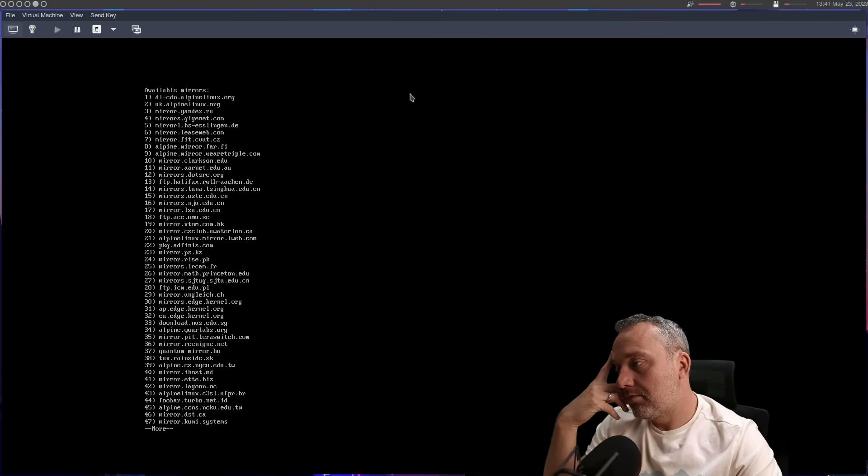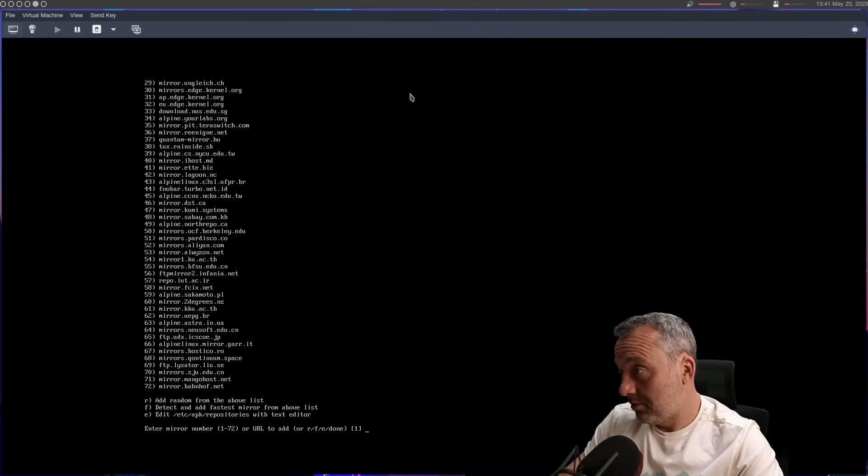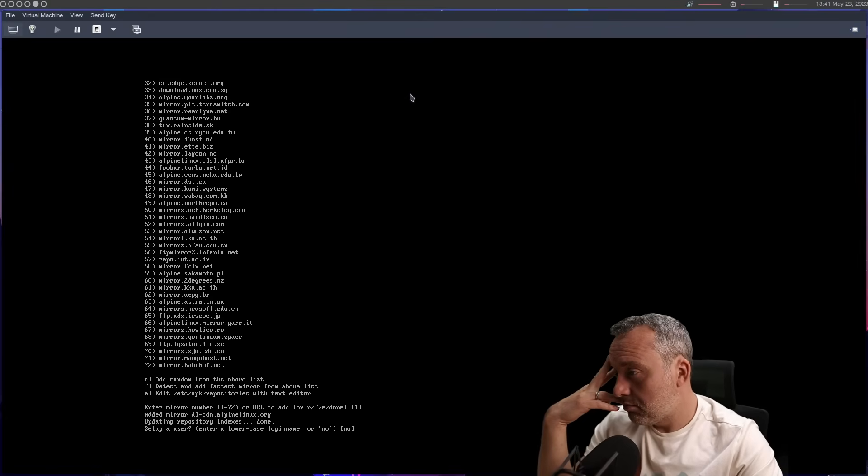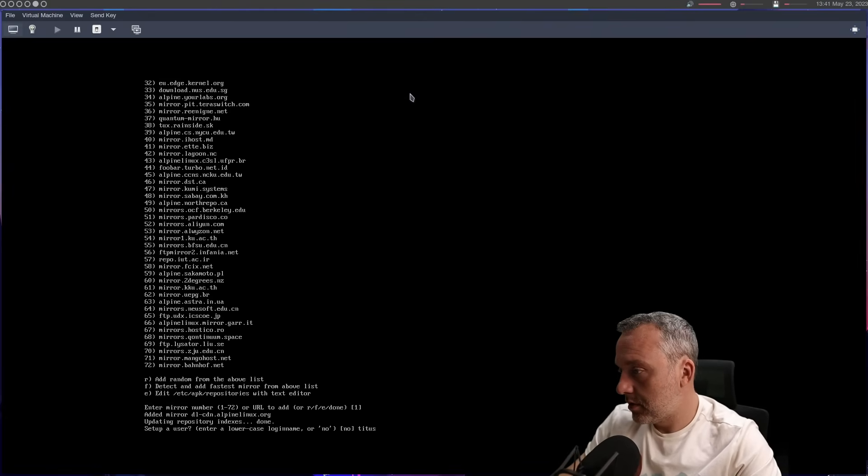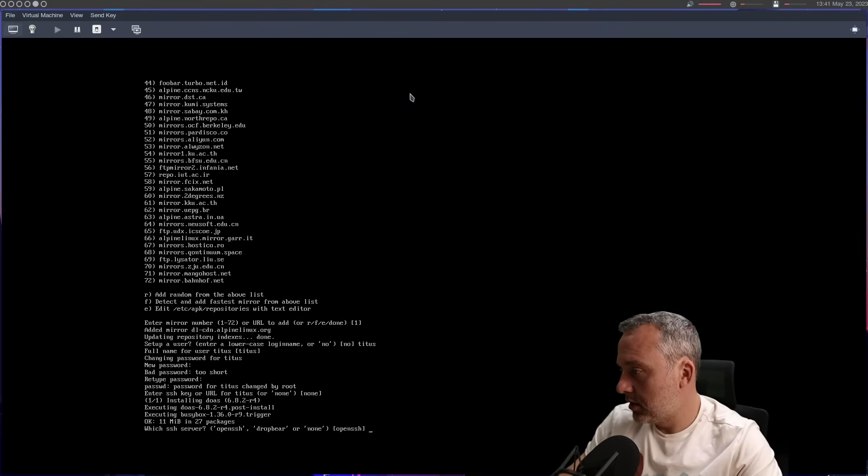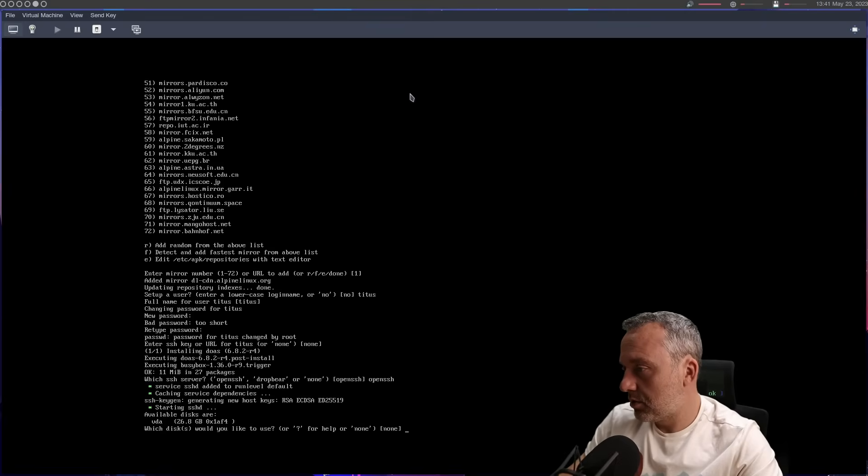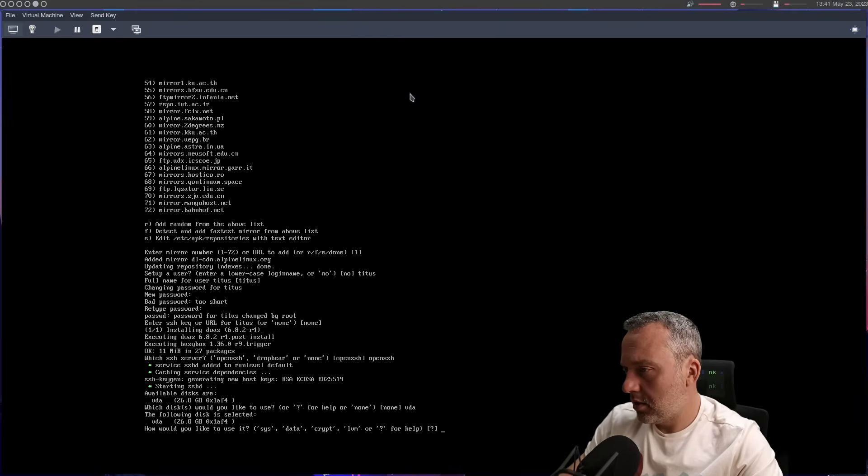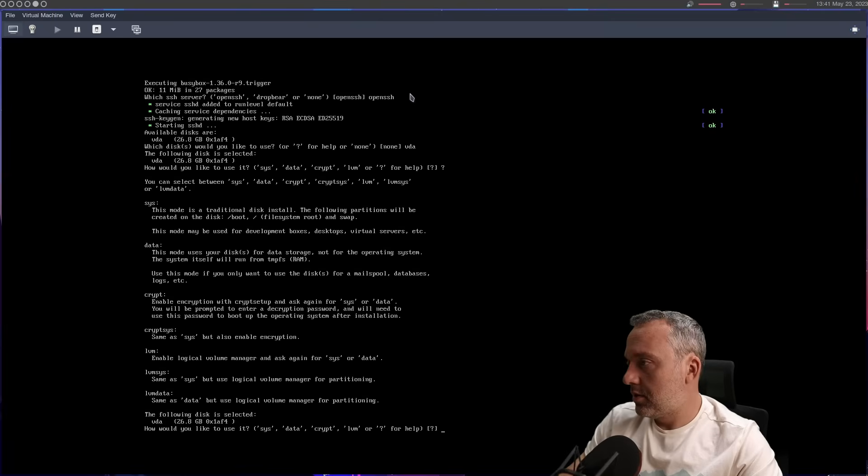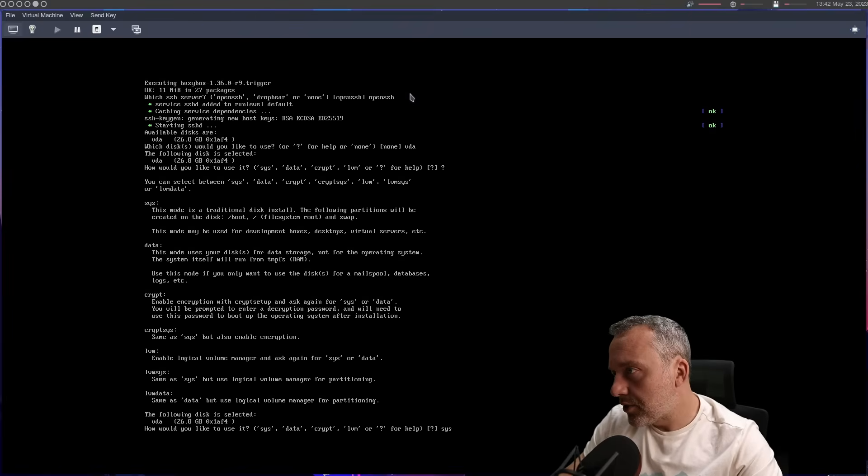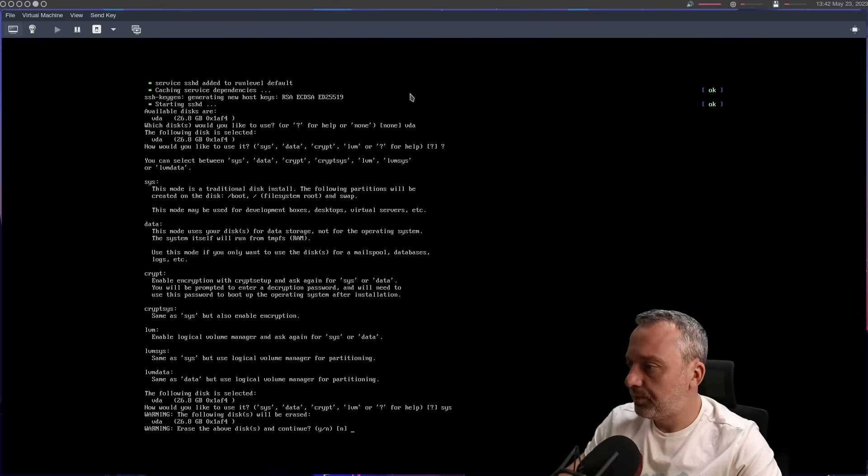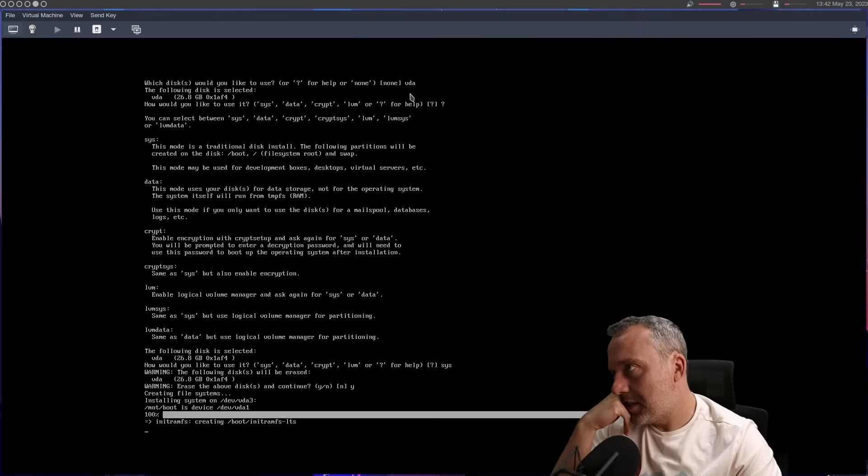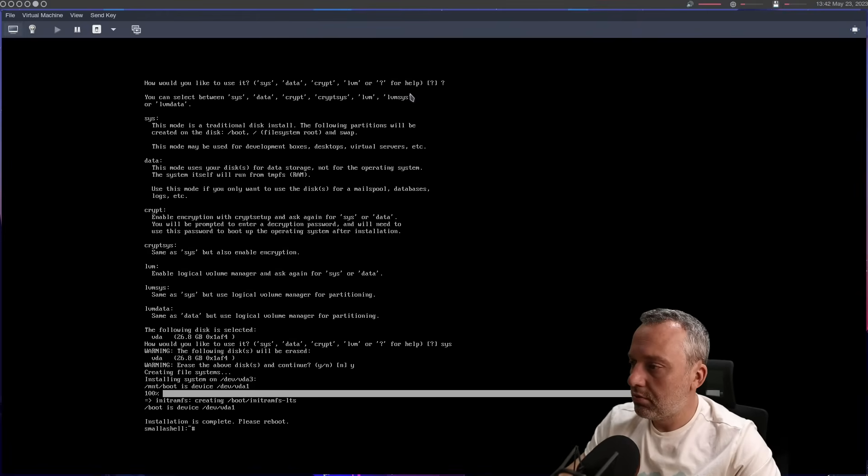Proxy none. All right. Select a mirror from above. I mean, okay. Yeah, we'll just select one set up user. Yeah. Let's make a user Titus Titus. Okay. Enter SSH key or URL for Titus. None. Which SSH? Open SSH. Available disks. Which disk would you like to use? VDA. How would you like to use it? Let's see. Traditional Sys disk install. No encryption. File systems will be boot, root, and swap. Yeah, SSH is fine. Erase the disks. Yes. It's been a little bit since I did Alpine. Installation is complete. Please reboot.